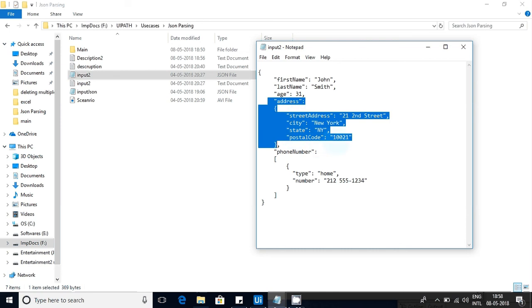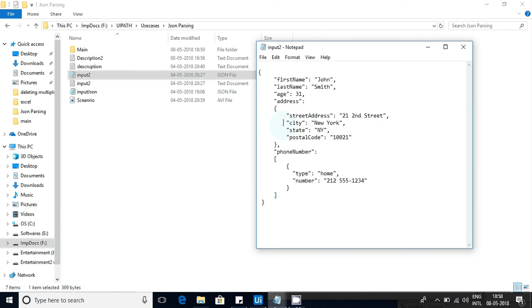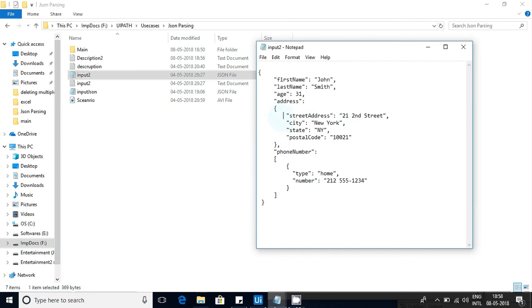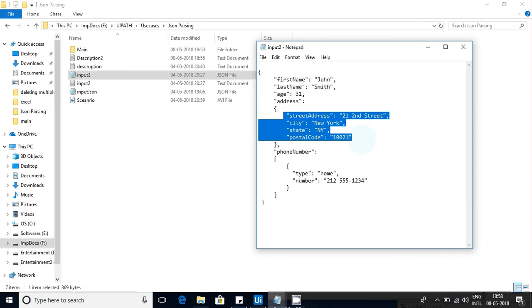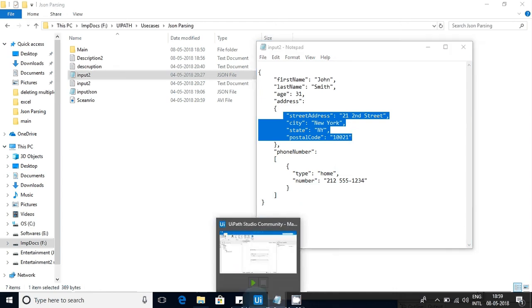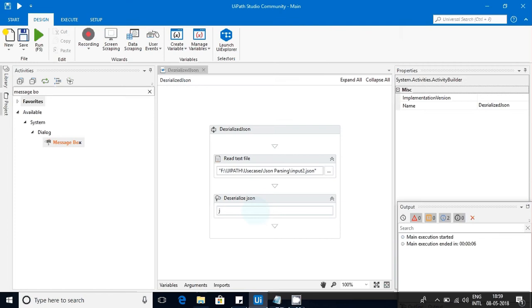What if these values will change dynamically? What if city will come in another order, or street will come in some other order? Sometimes this whole object won't be there. So instead of handling statically, we have to handle these scenarios dynamically. Please understand clearly.